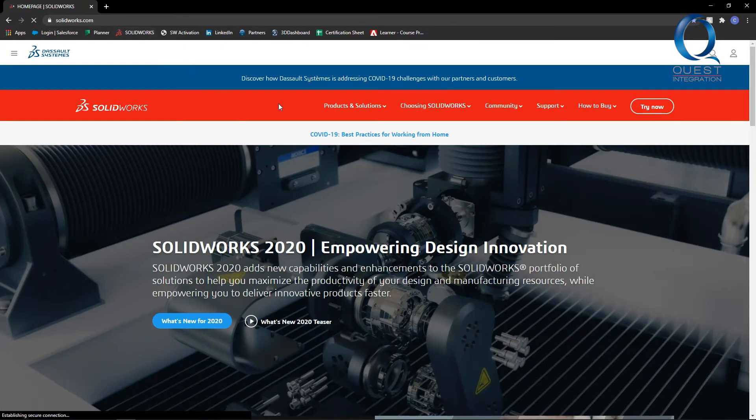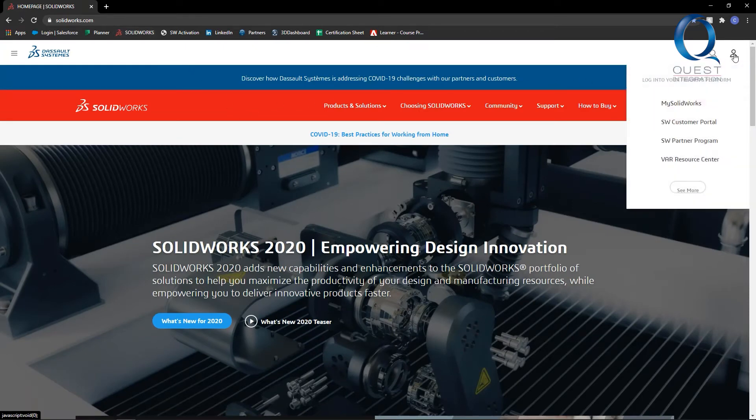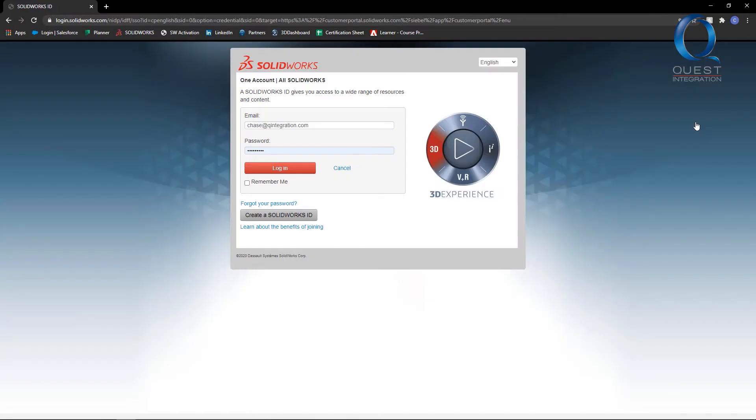I'll go to SOLIDWORKS.com, click on the little person in the corner, and log in to the customer portal.